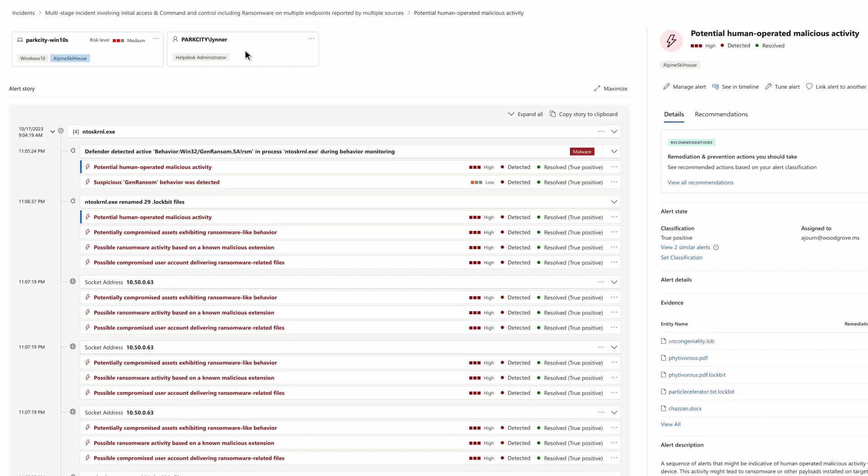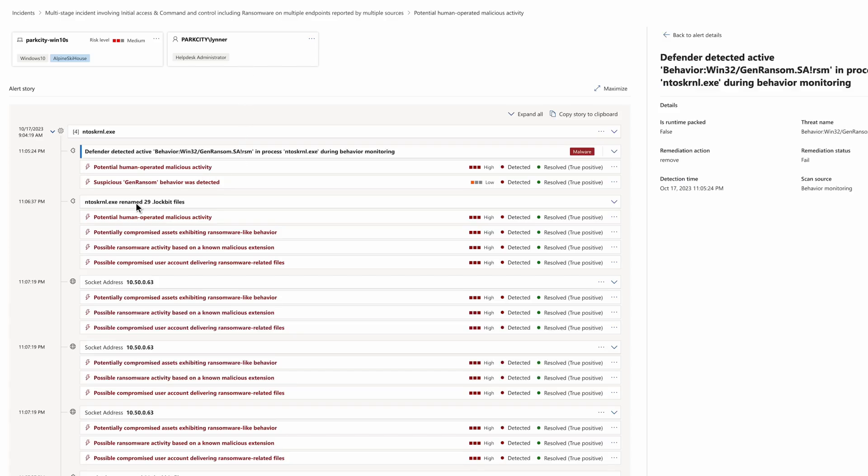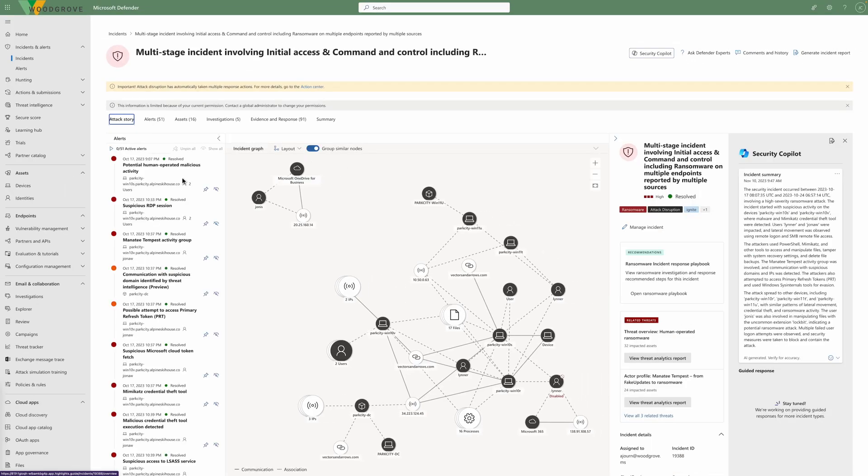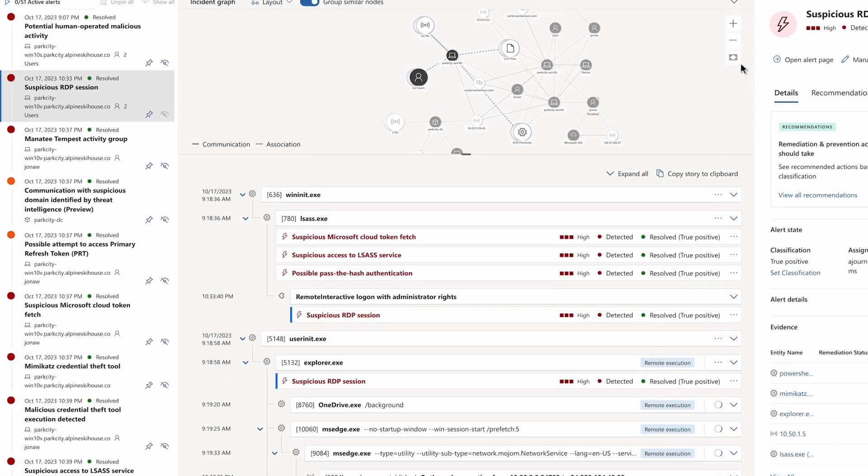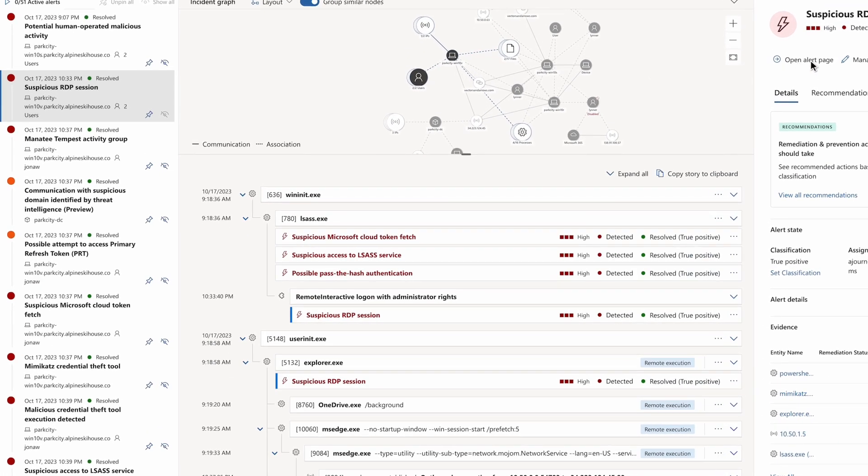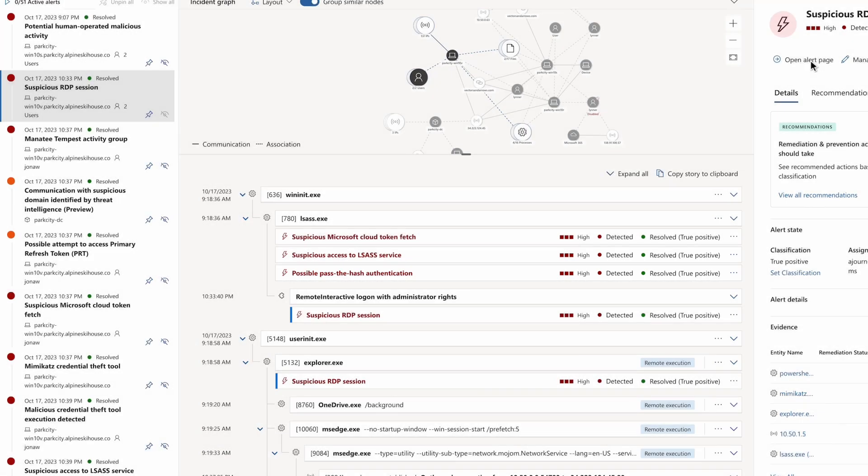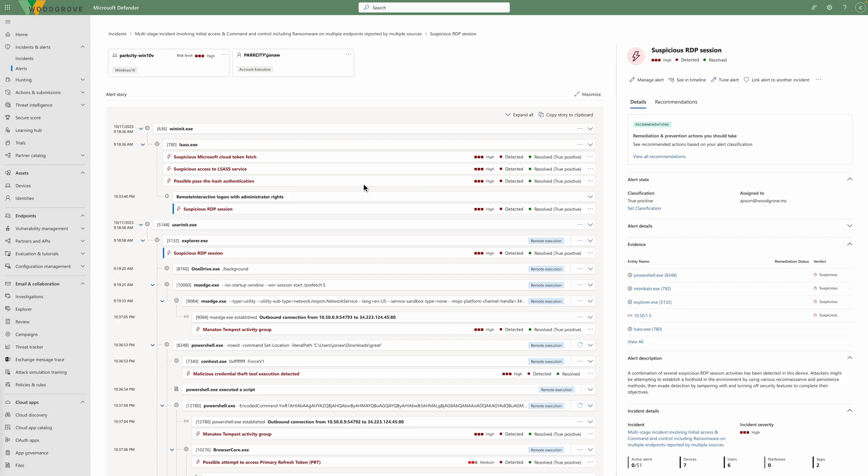The alert story starts with a detection of a ransomware behavior, followed by renaming 29 files. It's clear that malicious activity occurred on this machine. Next, a suspicious RDP session was detected. The alert story reveals a possible pass-the-hash authentication. This is a technique to steal the hashed password of a user and use it to log into the target system.